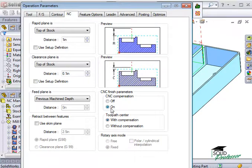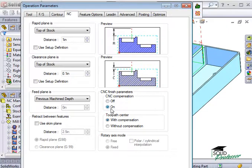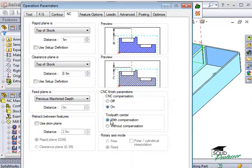If you have CNC compensation turned on, then the cutter radius compensation is activated at the start of the lead-in line. For example, you will get a G41 or G42 code in your part program for the current operation. If you have the Width Compensation option checked, then CamWorks will compensate and offset the radius by the width of the tool.